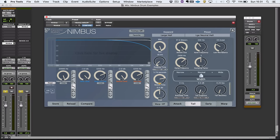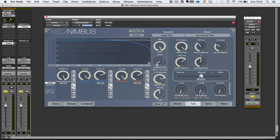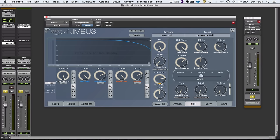I used to really like the dynamic delay setting on. And what it does is it reduces the level of the delay when the input signal is high. And then when the input signal stops, the level of the delays would come up. And it was a way of using more delay than you might otherwise do, because it didn't get in the way and clutter too much. And it's the same kind of thing.